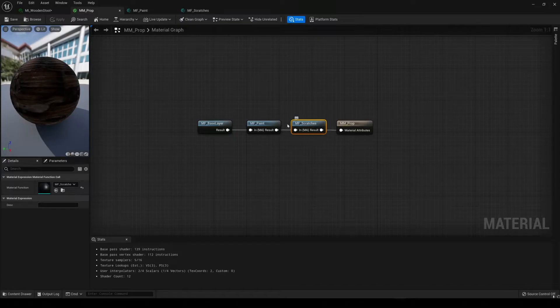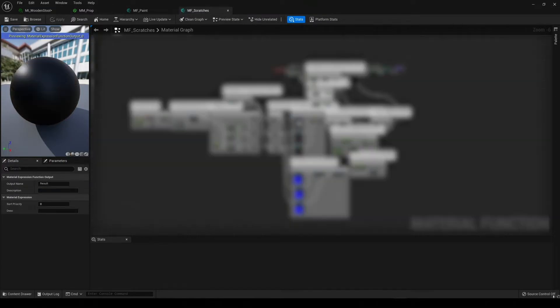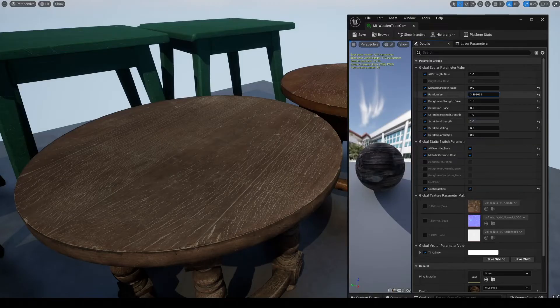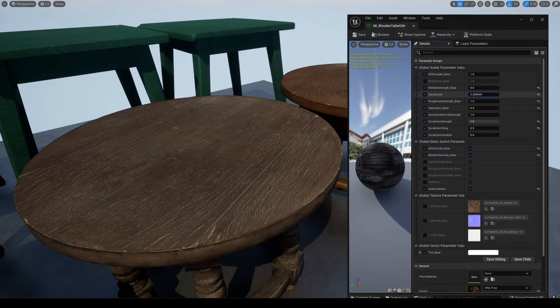From there we will go into making a few example material functions that you can add to further increase your level of fidelity and variation to your props.